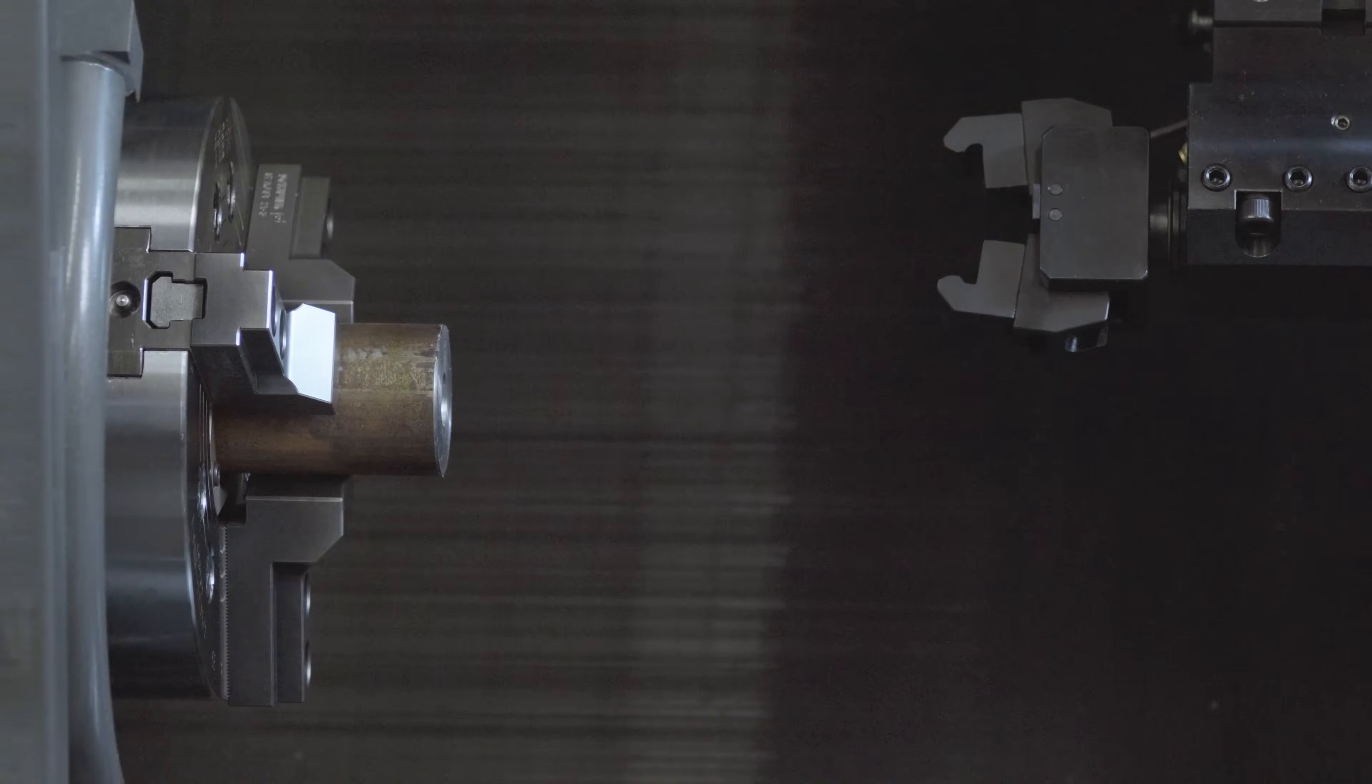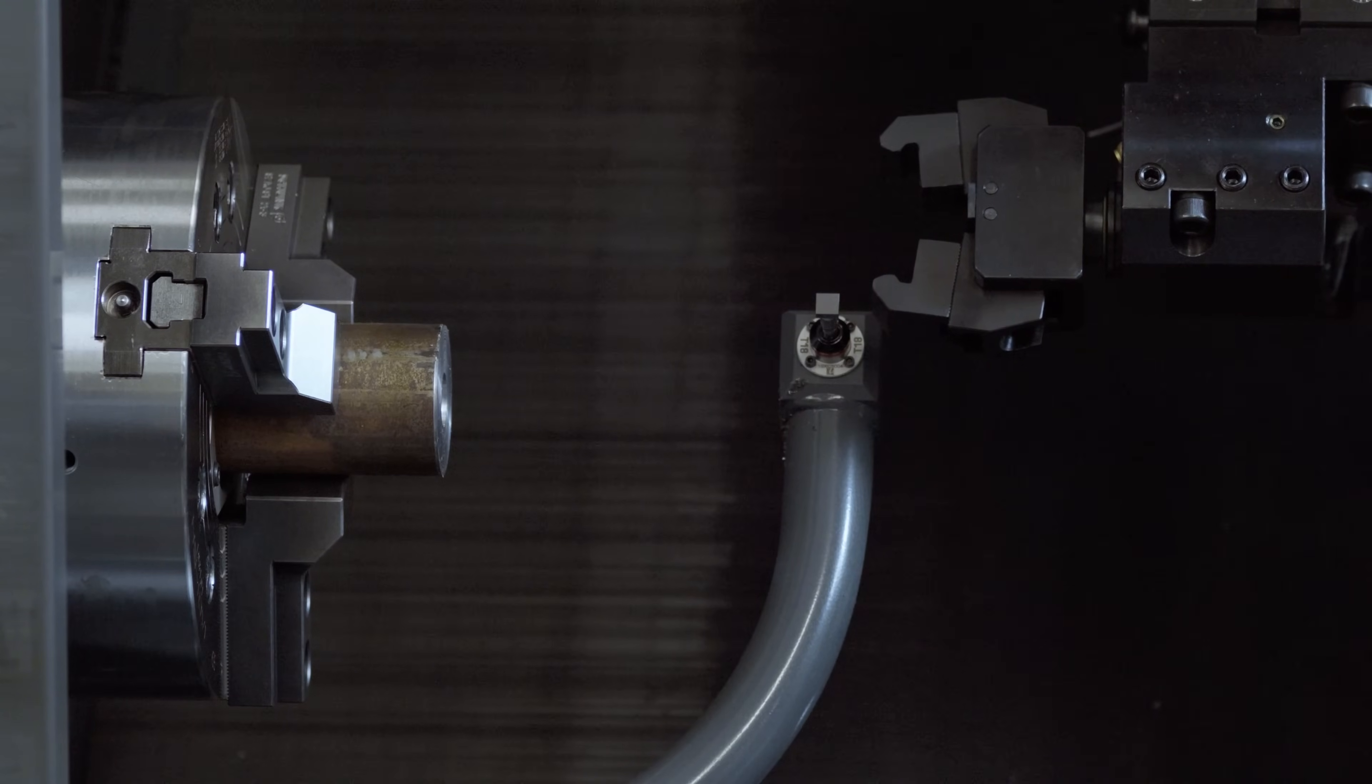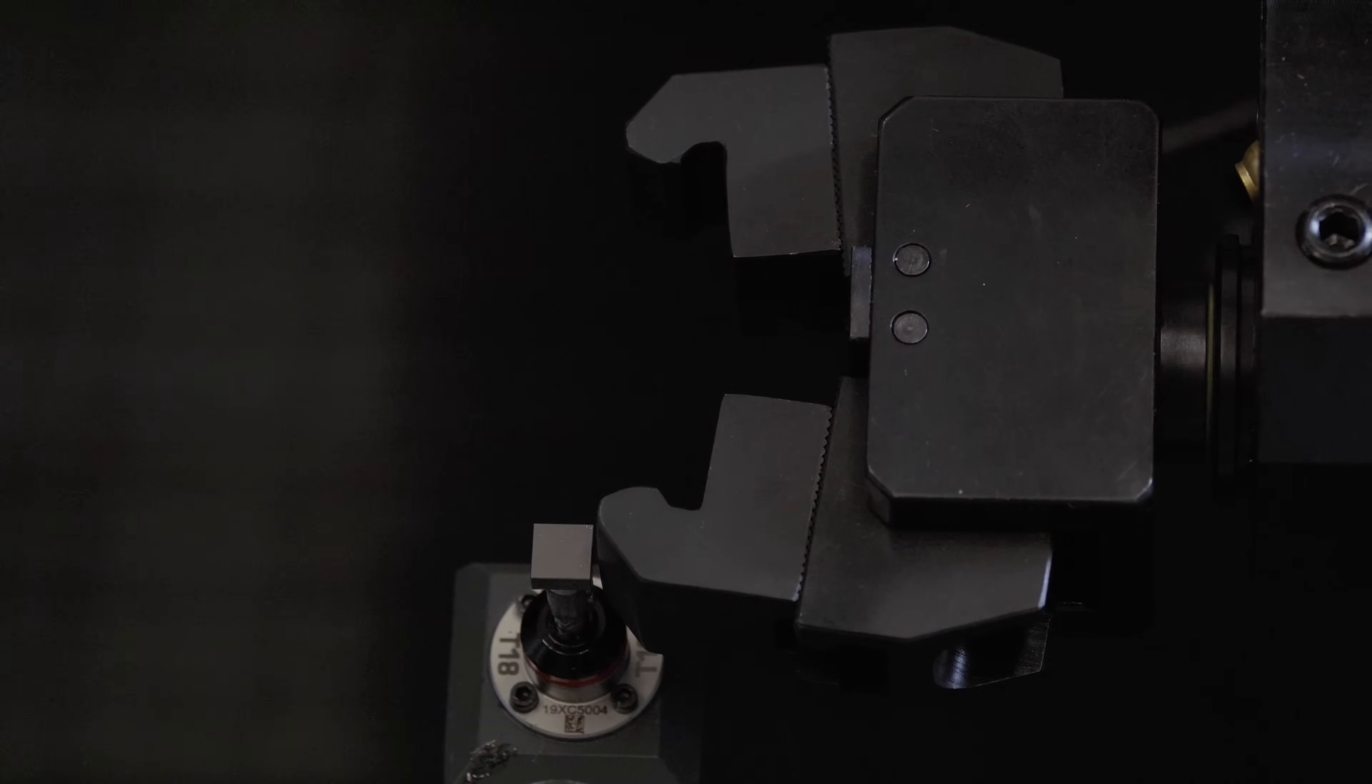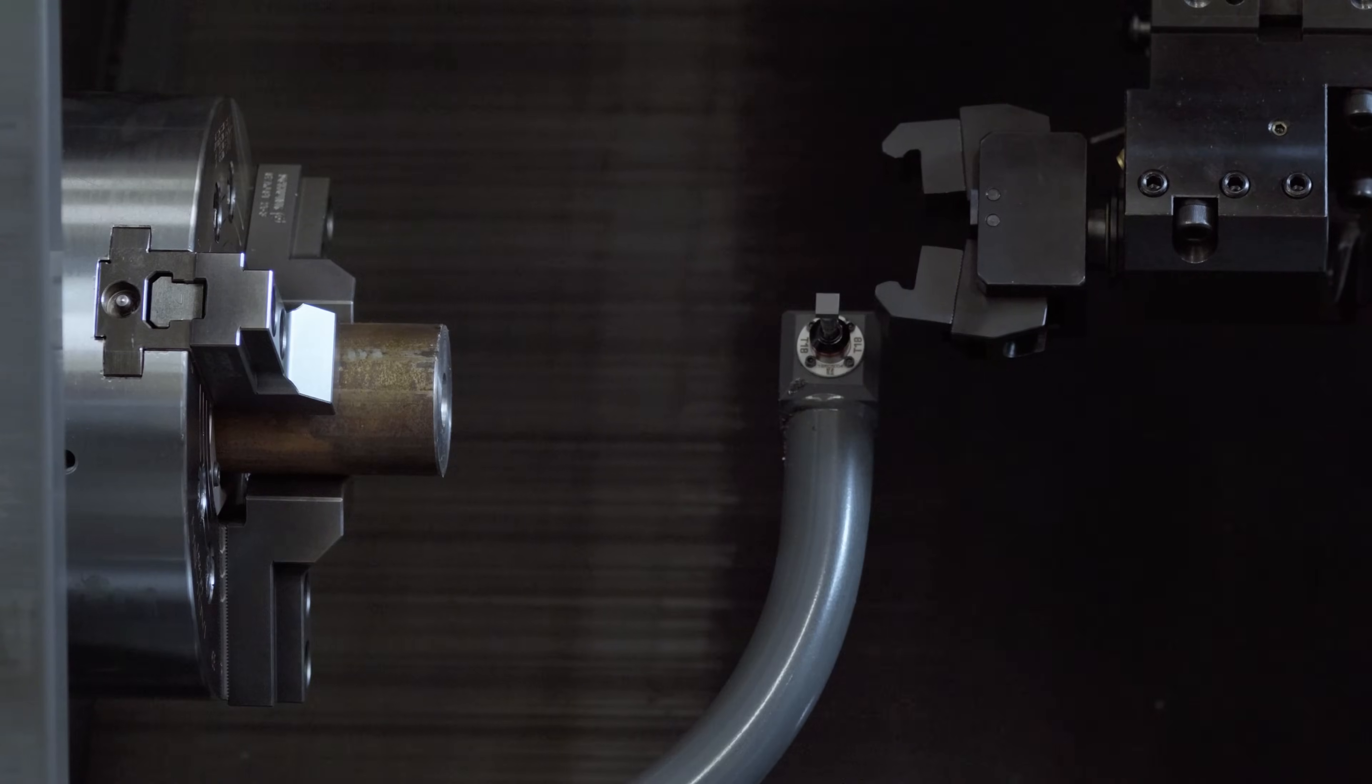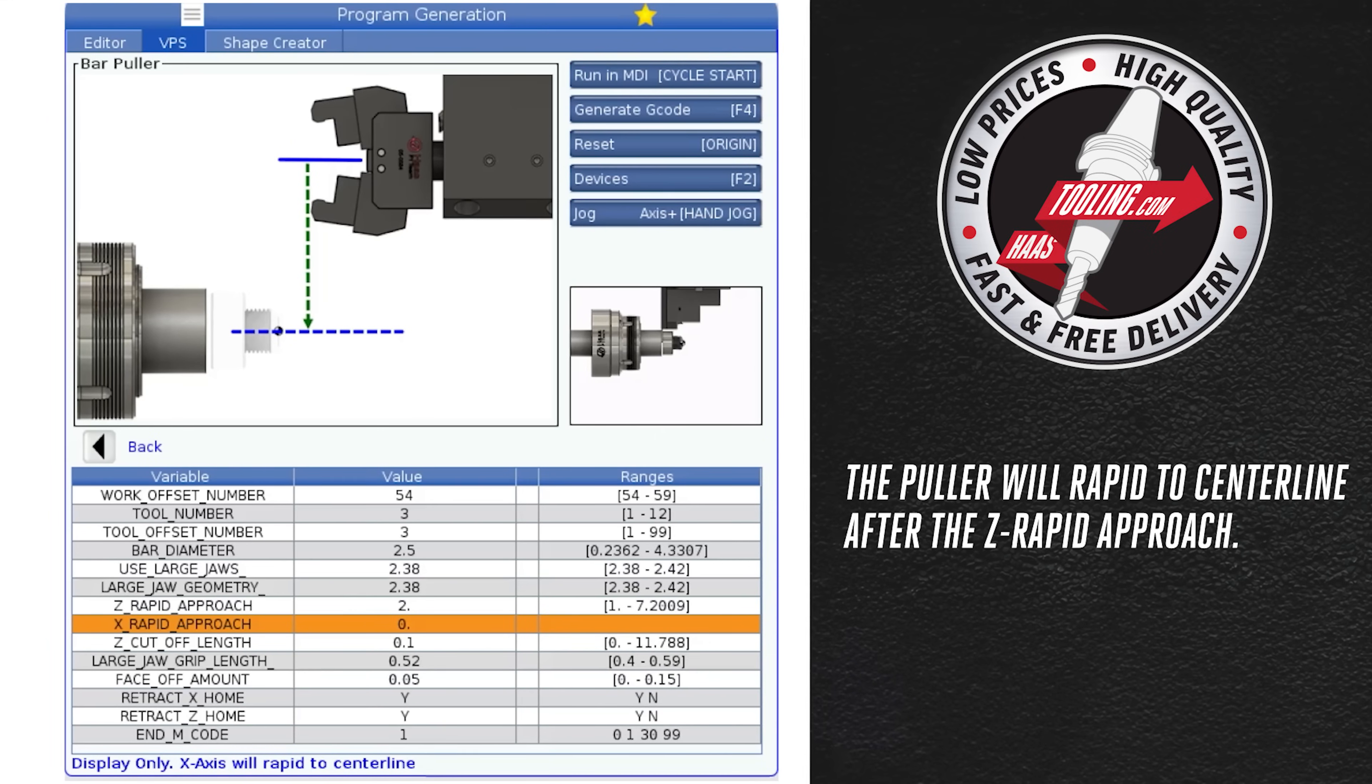The next line is instructing me to set the Z tool geometry from the tip of the closed jaw. You can touch this off a machined part before part off or use the probe. I will set this off the probe like all my other tools were set. The next line is a display only row. Basically letting the user know the puller will rapid to center line after the Z rapid approach.